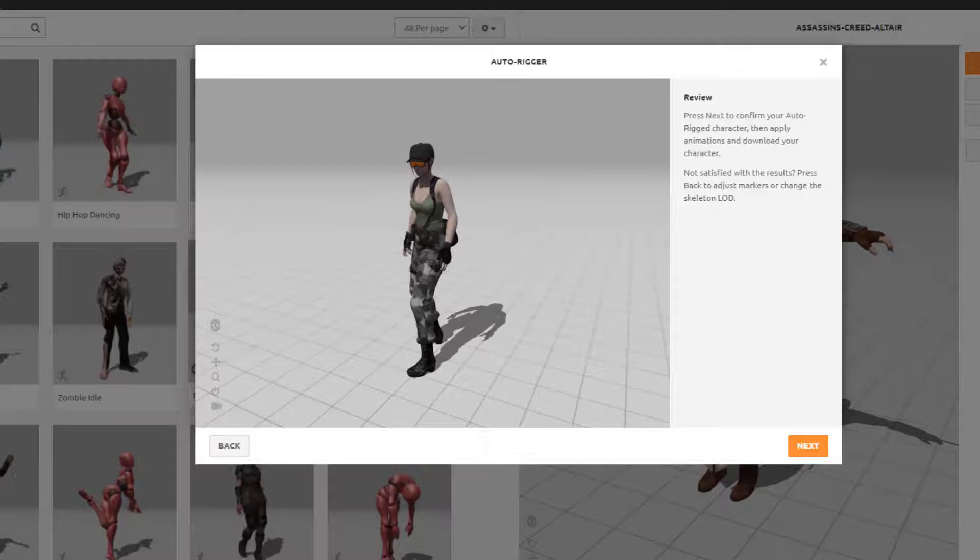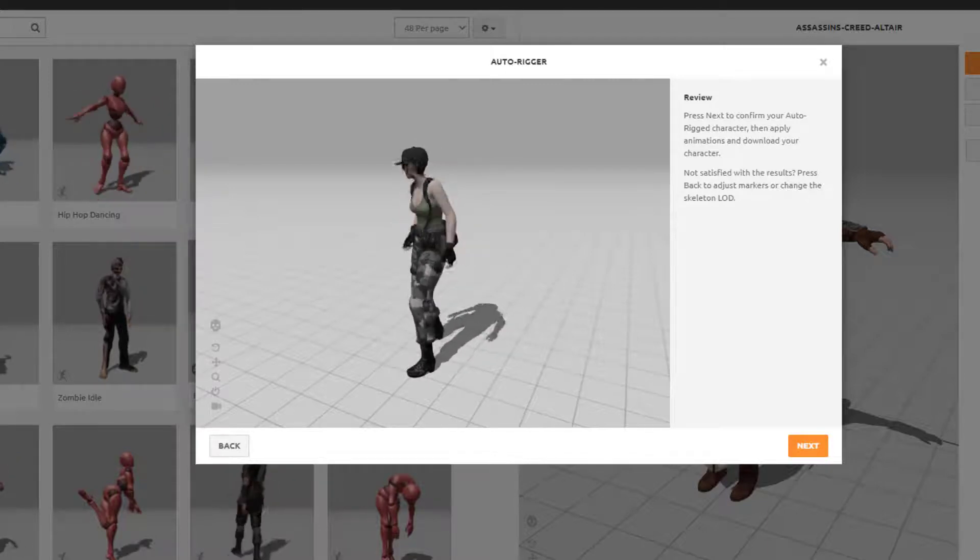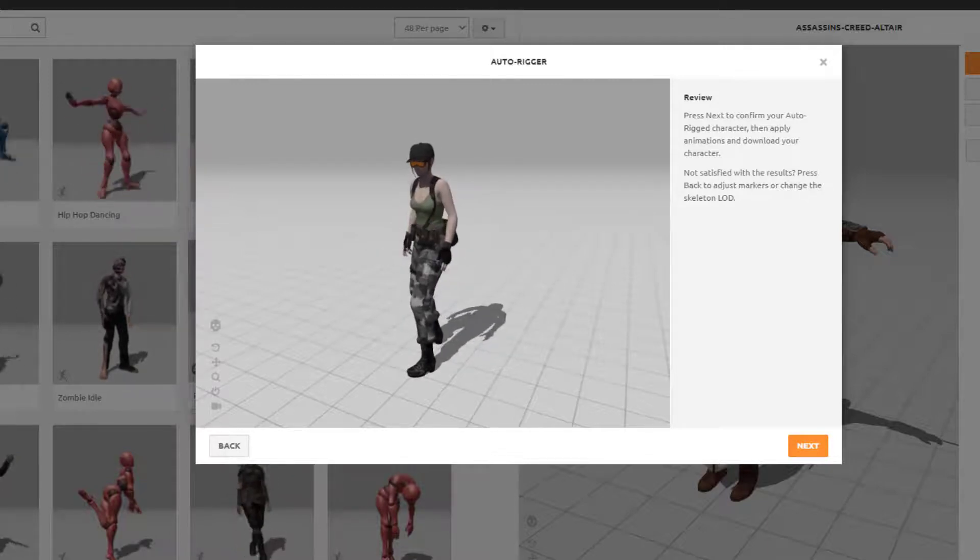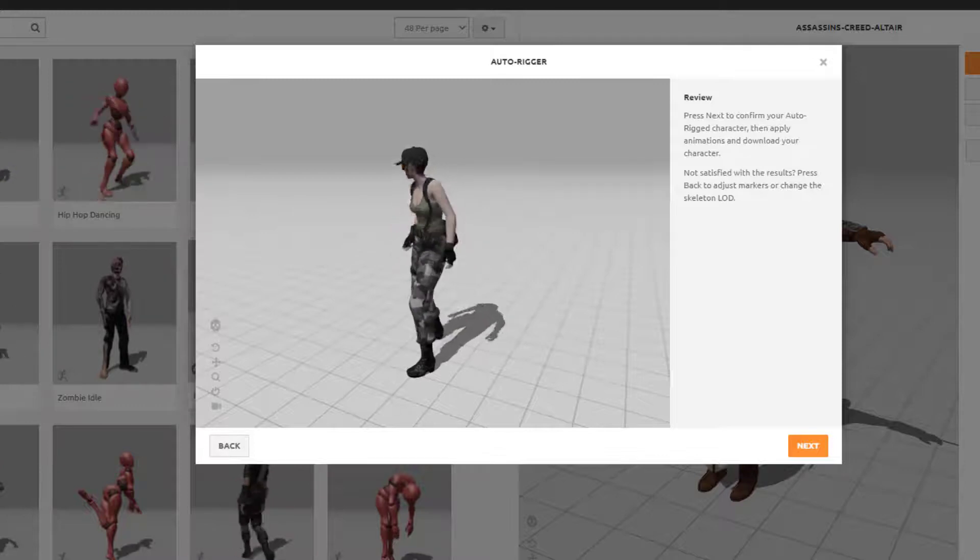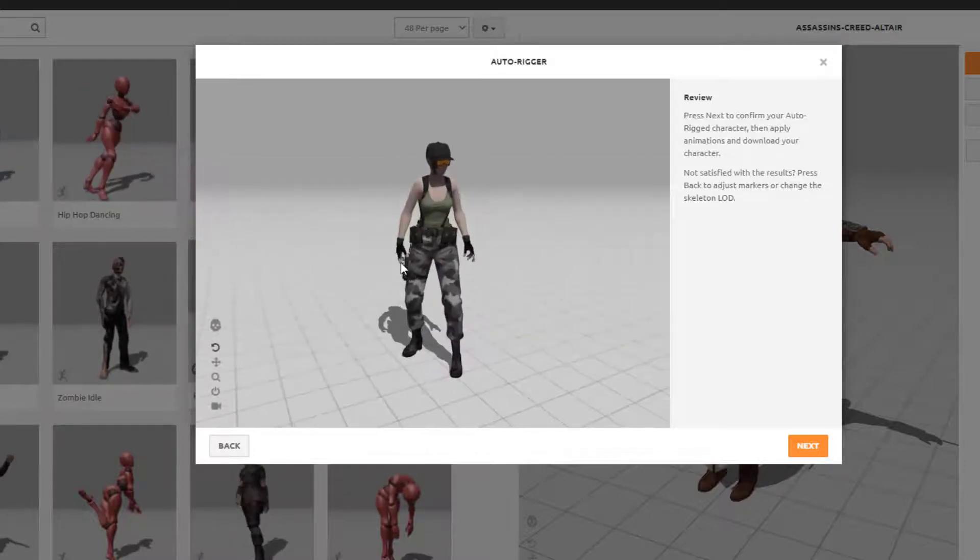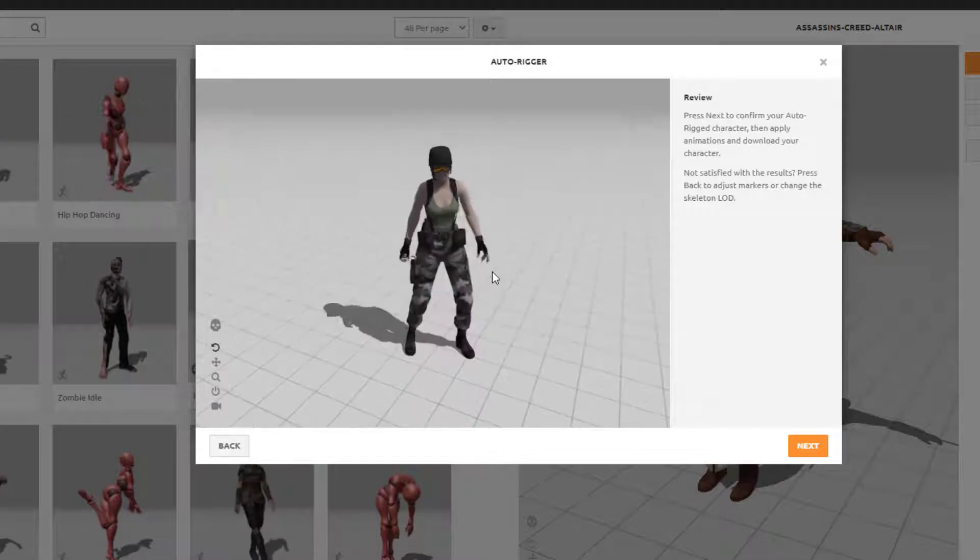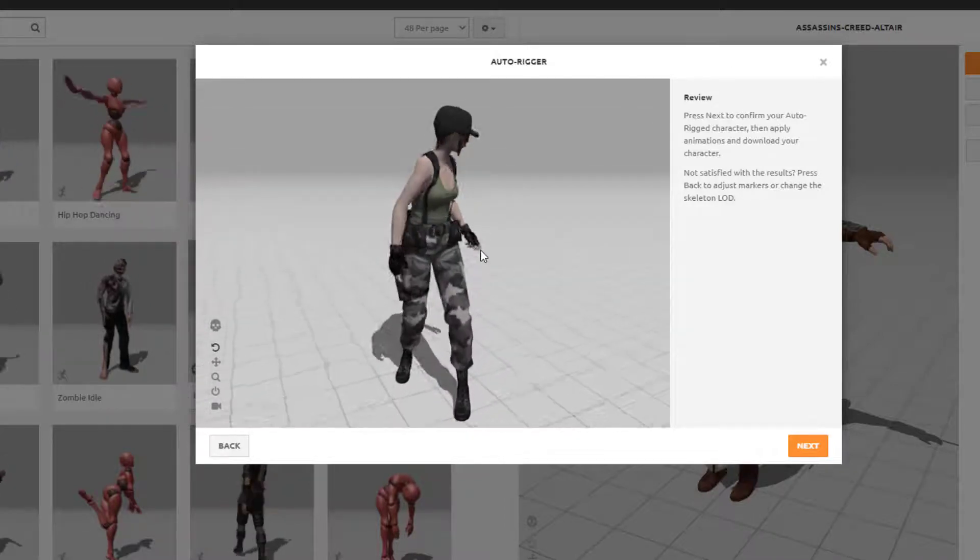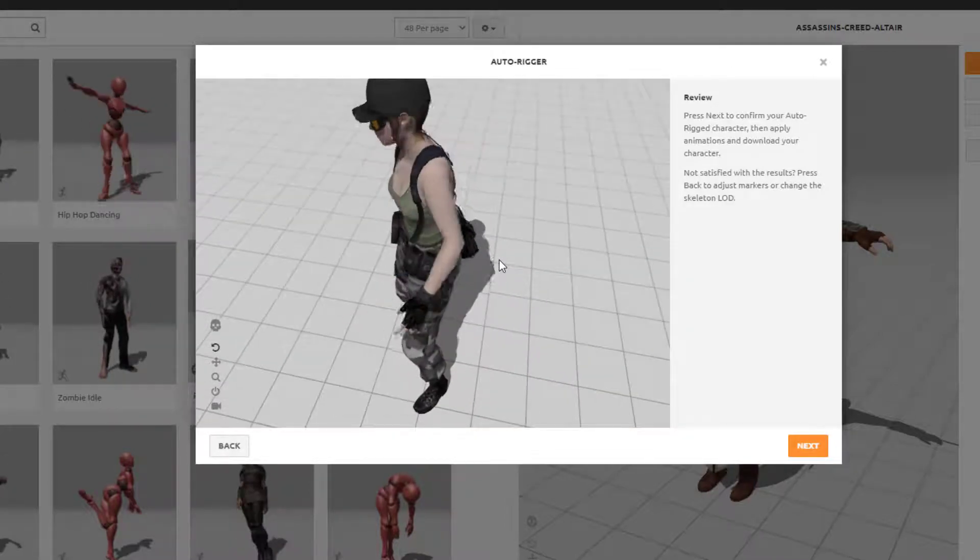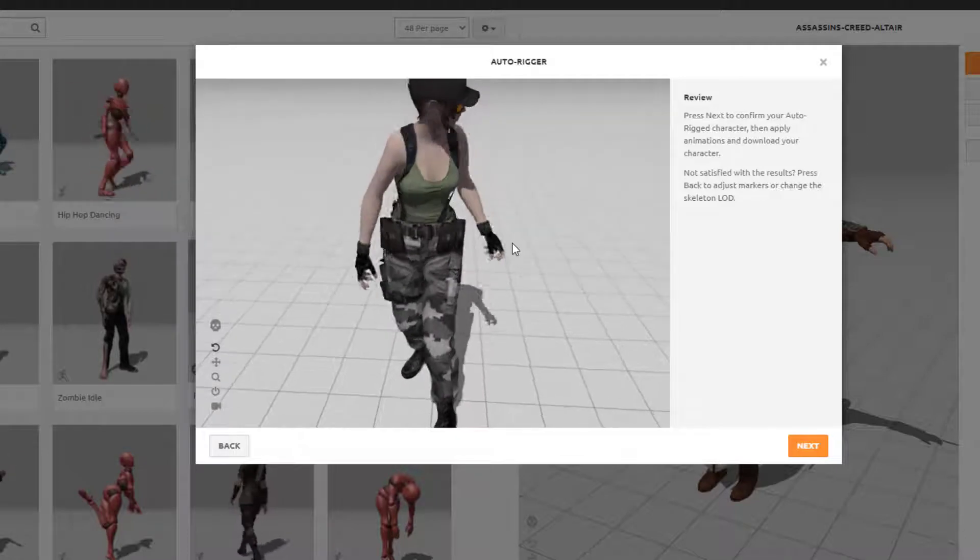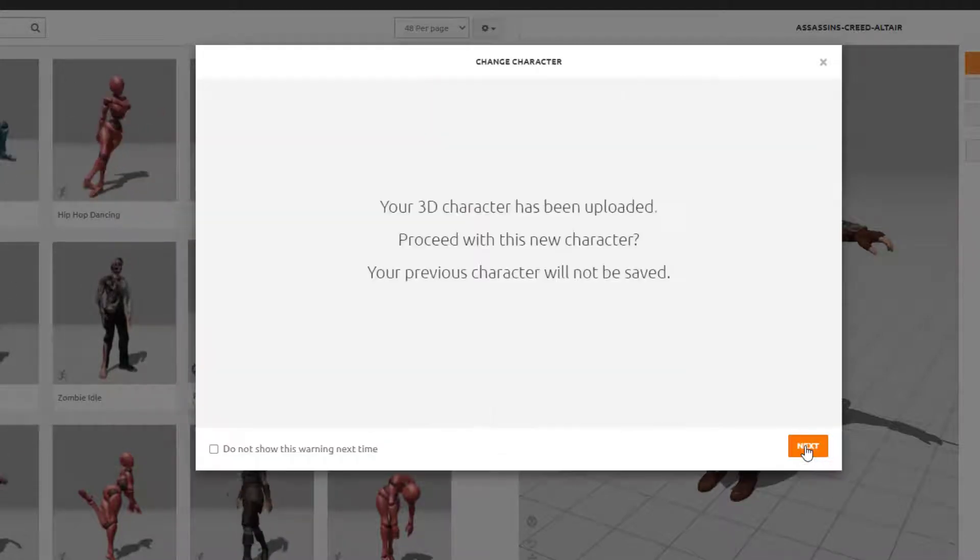So we just need to make sure that the elbows, knees, wrists, head are moving appropriately. And we can zoom around to make sure. Zoom if we want. Yep, that looks okay. Click the next button.